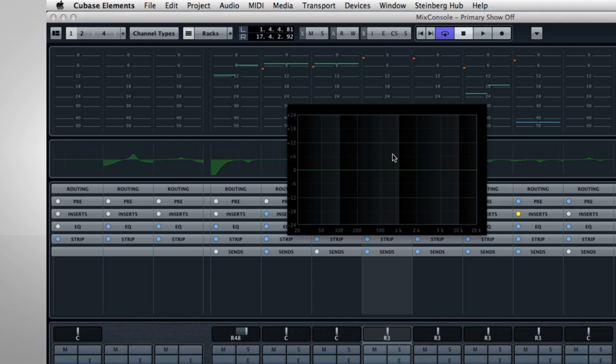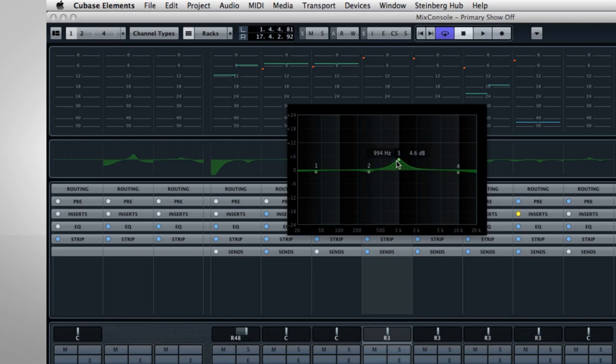Now, single-click to enable up to four EQ nodes. Hovering over a node reveals the frequency and gain values, which you can alter by clicking and dragging.